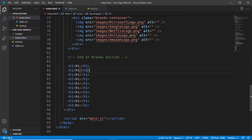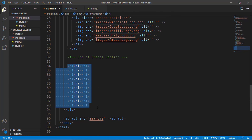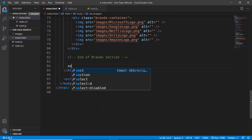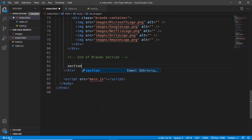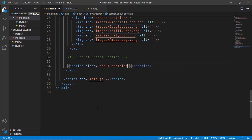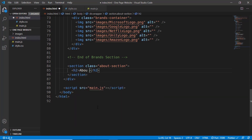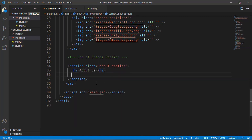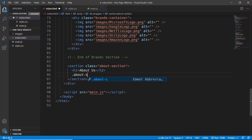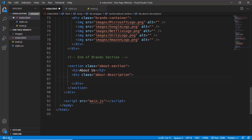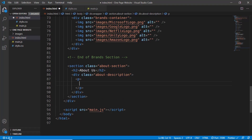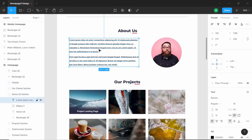Here we are in the HTML of our website. Let's go ahead and delete all these h1s and create a section with the class of 'about-section'. In this we will have an h2 and we'll type 'About Us'. Now let's add the content of the About Us section. We'll create a division with a class of 'about-description', and in that we'll have two paragraphs. We'll copy this text from here.